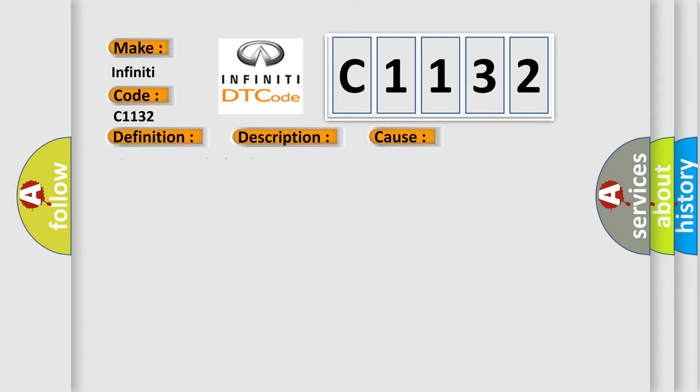This diagnostic error occurs most often in these cases: CAN bus terminal resistance.